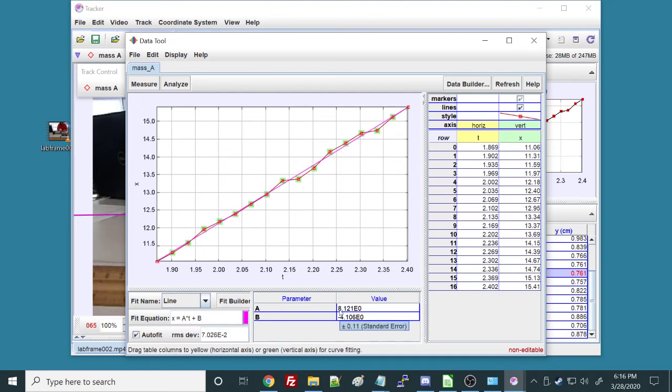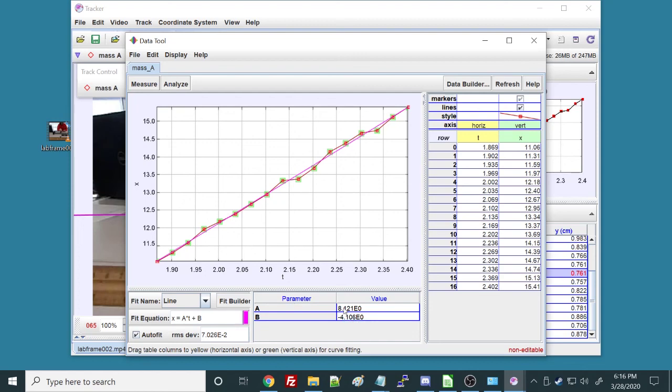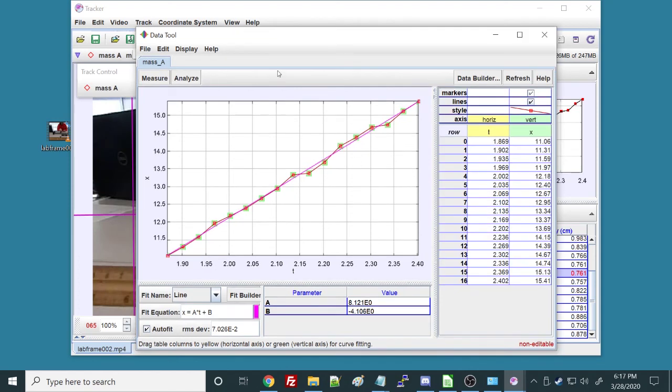That's 8 centimeters per second. And notice if I hover over the value, it gives me the standard error. So that's 8 centimeters per second plus or minus 0.11 centimeters per second. That is how you analyze a video on Tracker.